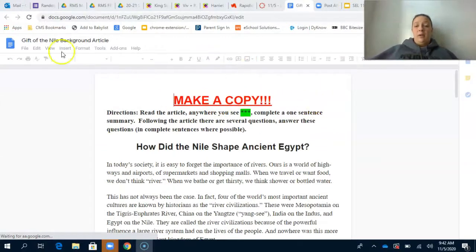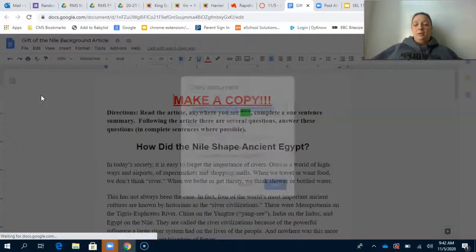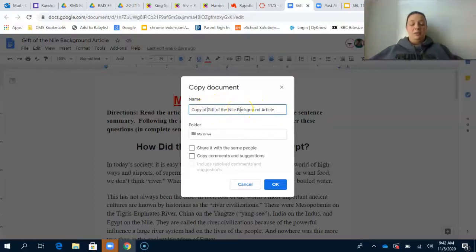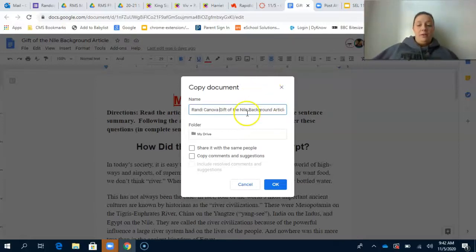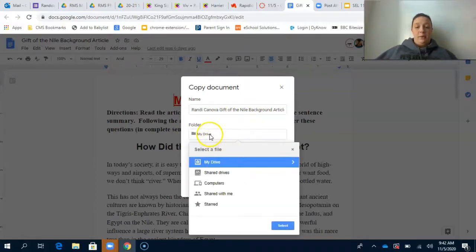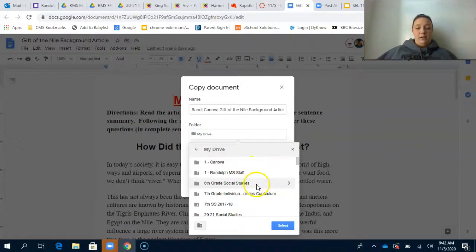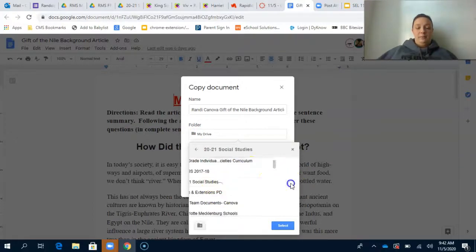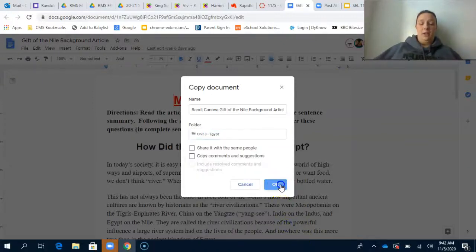We're going to make a copy, and just like any other day, we're going to change the name so that it reflects your own name. Take out 'Copy of' and put in your first and last name. We're also going to change the folder. To do that, go to 'Folder' then 'My Drive,' find the 2021 Social Studies folder, then find 'Unit 3 Egypt' inside it, and hit 'Select' and 'OK.'